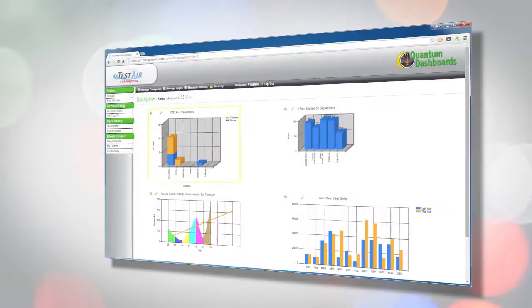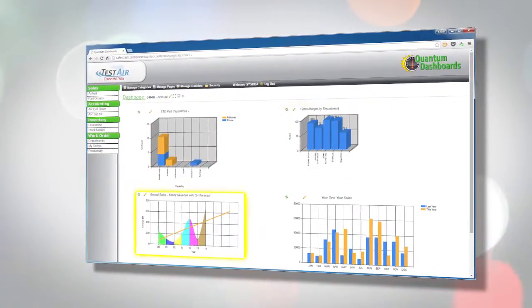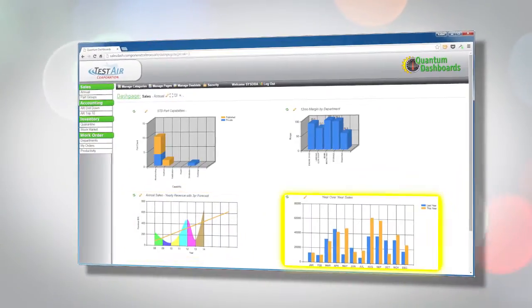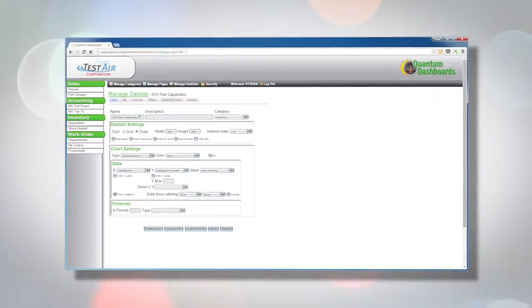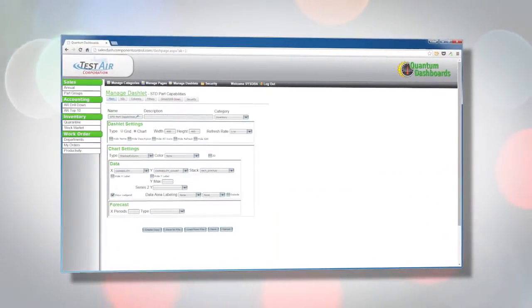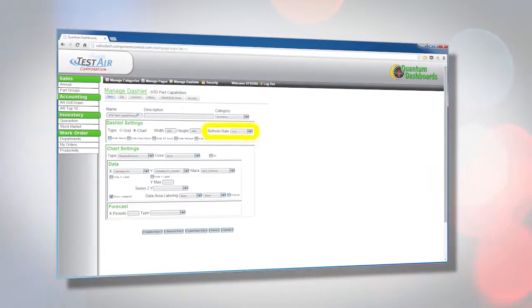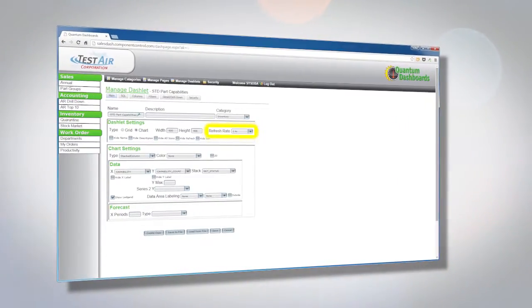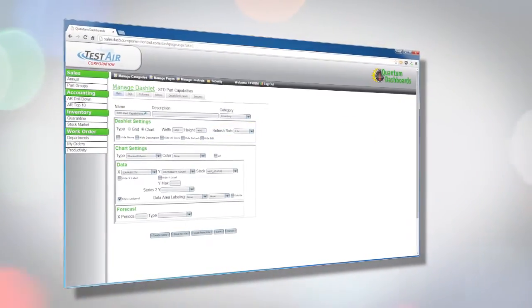The dashlets are customizable charts and grids that present your Quantum data in an easy-to-read format. The dashlets automatically refresh at an adjustable rate, displaying the latest data available from your database.